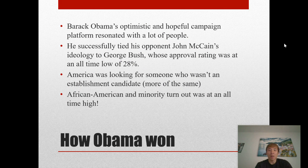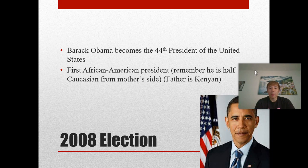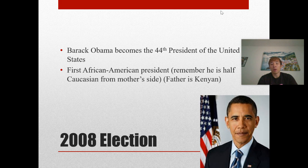Barack Obama's optimistic and hopeful campaign platform resonated with a lot of people. He successfully tied his opponent John McCain's ideology to George Bush, whose approval rating was at an all-time low of 28 percent. Regardless, it was going to be very difficult for any Republican to win an election in 2008. America was looking for someone who wasn't an establishment candidate, and African American and minority voter turnout was at an all-time high, with the majority of them voting for Barack Obama. So Barack Obama became the 44th president of the United States — the first African American president. He is also half Caucasian from his mother's side, and his father is from Kenya. That concludes this slideshow and presentation — hopefully you took something away from this, and until next time.